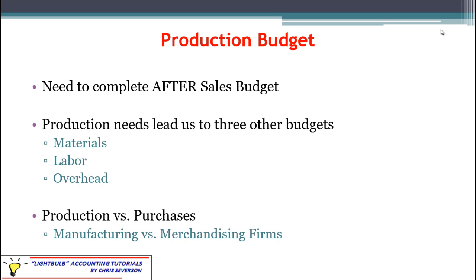Once we do have this production budget, we're going to be able to complete three budgets to support it. But in order to produce units, you need to have a certain amount of materials, a certain amount of labor, and a certain amount of overhead. We're going to have an example on this in another session, a textbook problem dealing with this. For now, we're just going to talk about the high-level overview.